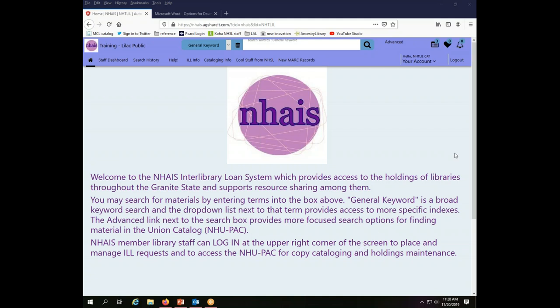If you are using the cataloging password, it might be useful for you to set your preferences so that you are only searching the NUPAC. The default is to search all of the connected databases and for the purposes of interlibrary loan that is absolutely what you want to do. You should not, for any reason, limit your search as a default to just NUPAC because it will substantially limit the available options for you to borrow materials.